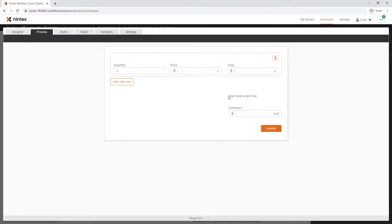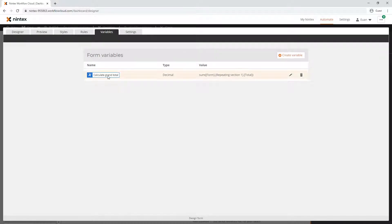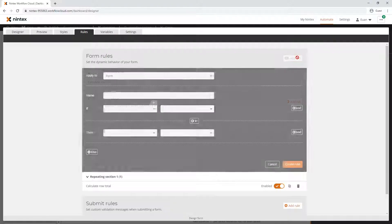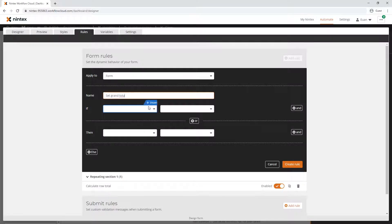We've got the calculate grand total variable. Then I can say your total order is with a dollar sign. How do we actually put that same value in here as well? Well, what we just did when we created the calculate grand total, we actually have this decimal already, so we could really just reuse that.